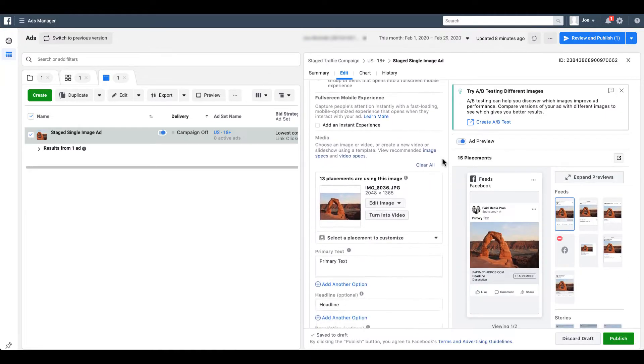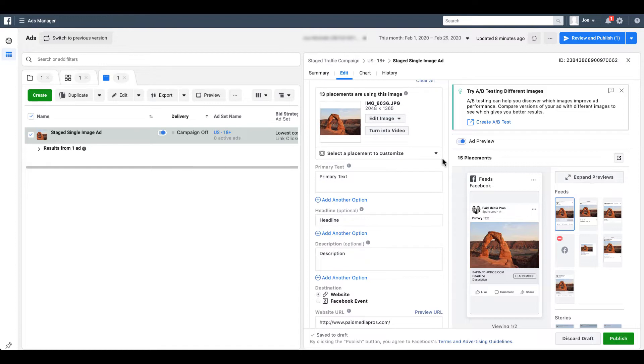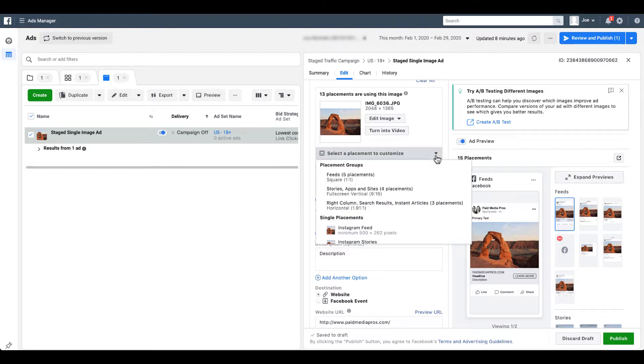The one way you can edit these for every account regardless of what the preview looks like is to scroll down in the right-side builder and click this dropdown to select a placement to customize, right under the media on that ad. The first thing you'll notice is that there are some really easy groups already in here: feeds, stories, apps and sites, right column, search results, and all the rest.